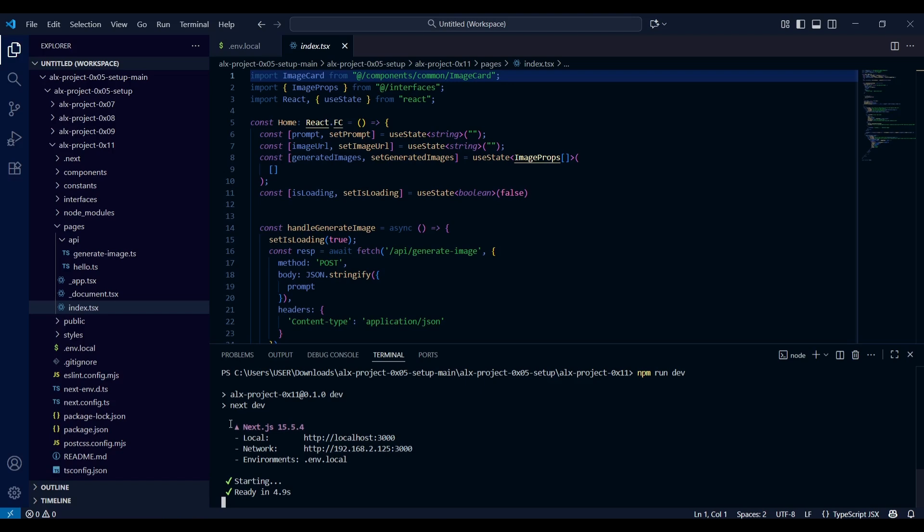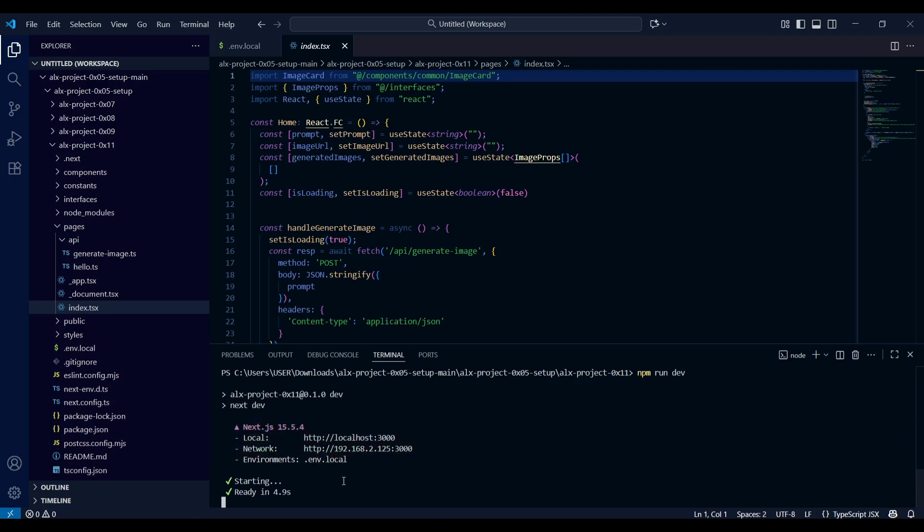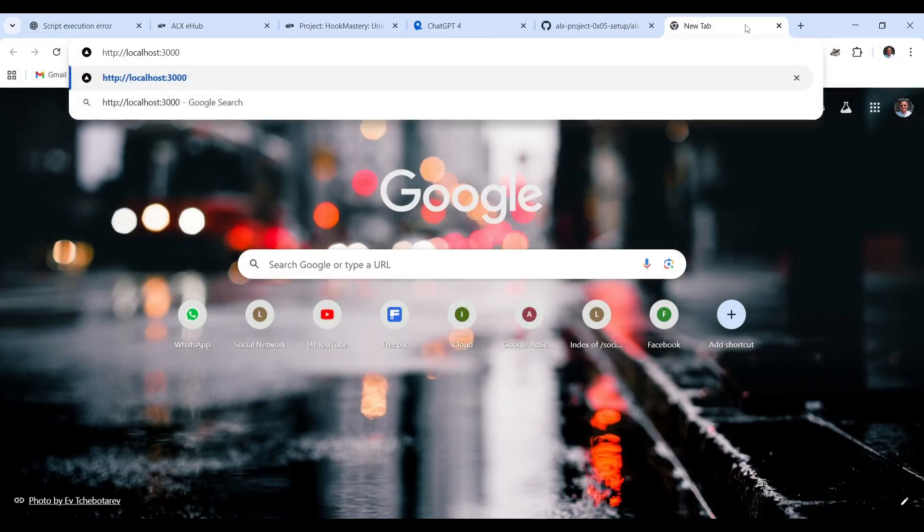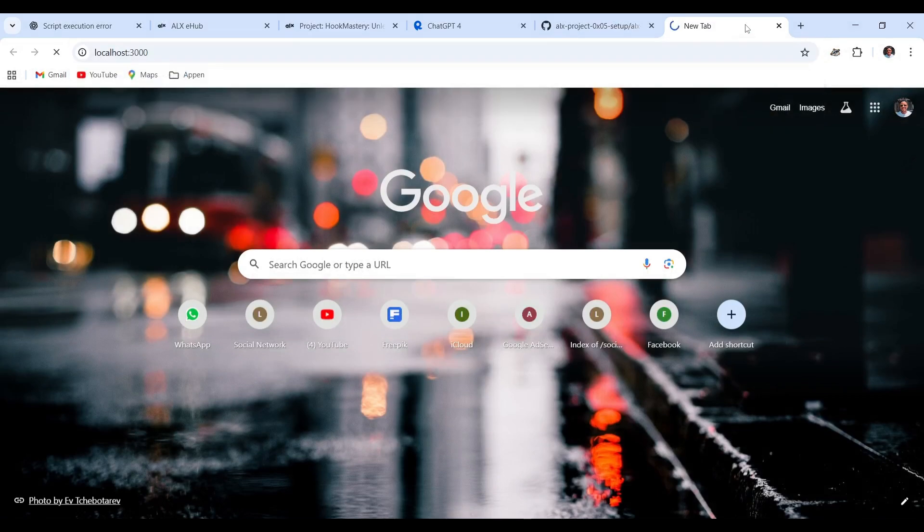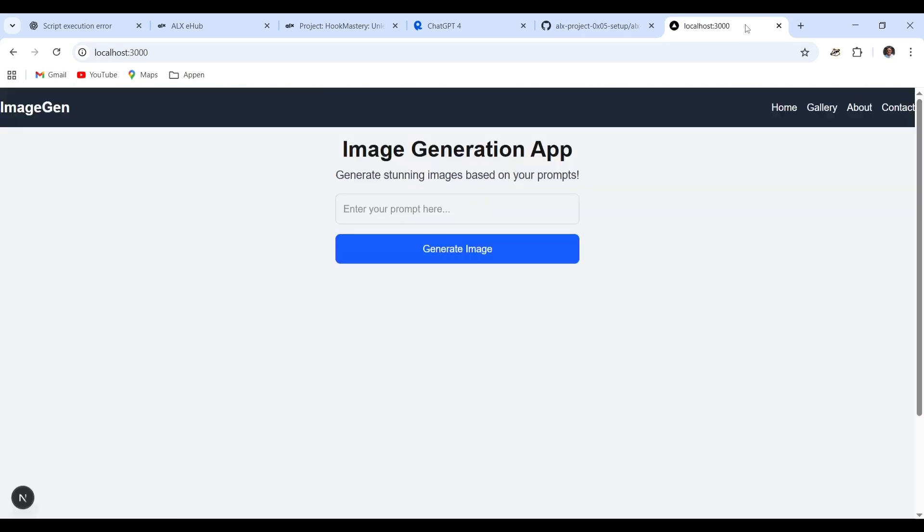This is an indication that the project is running without errors. Copy the localhost URL. Next, paste the application's URL into your web browser to launch it. This step allows us to access the app's user interface and interact with its features directly. By loading the URL, we can verify that the server is running properly.